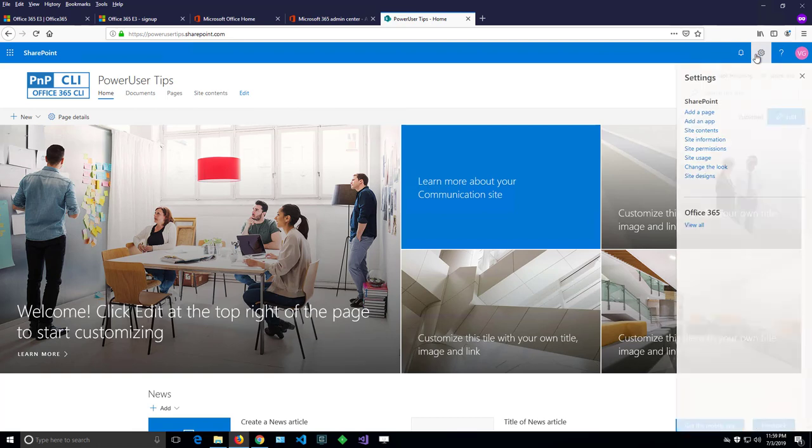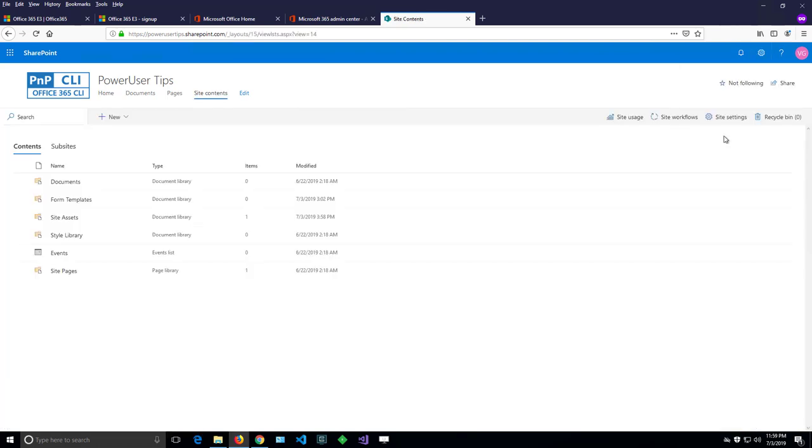If I go here to site contents, from the site contents there should be a button site settings if you have enough permissions and you're owner of that site.